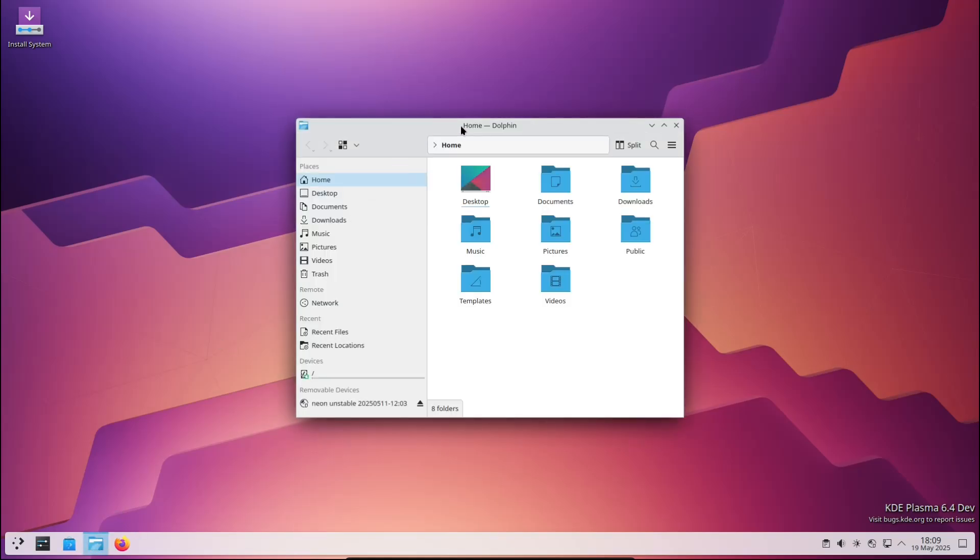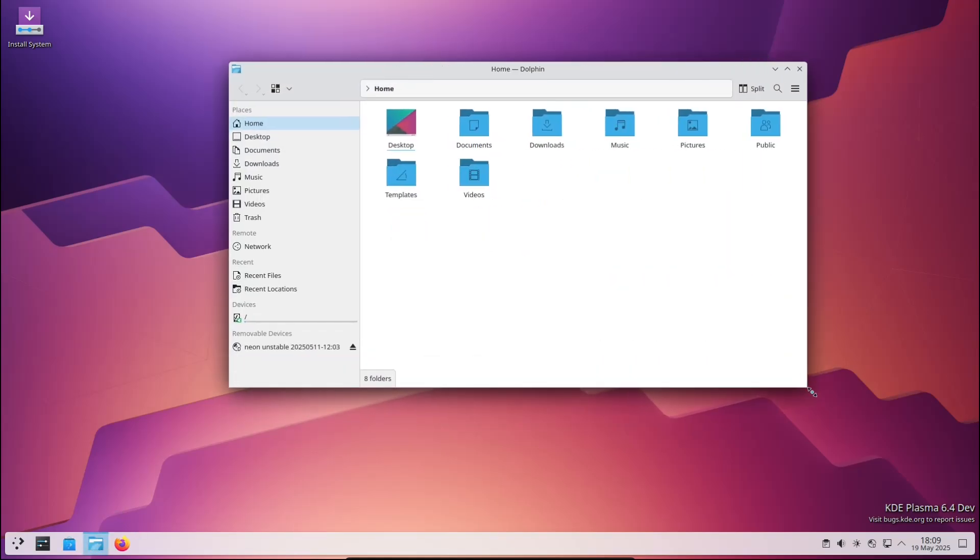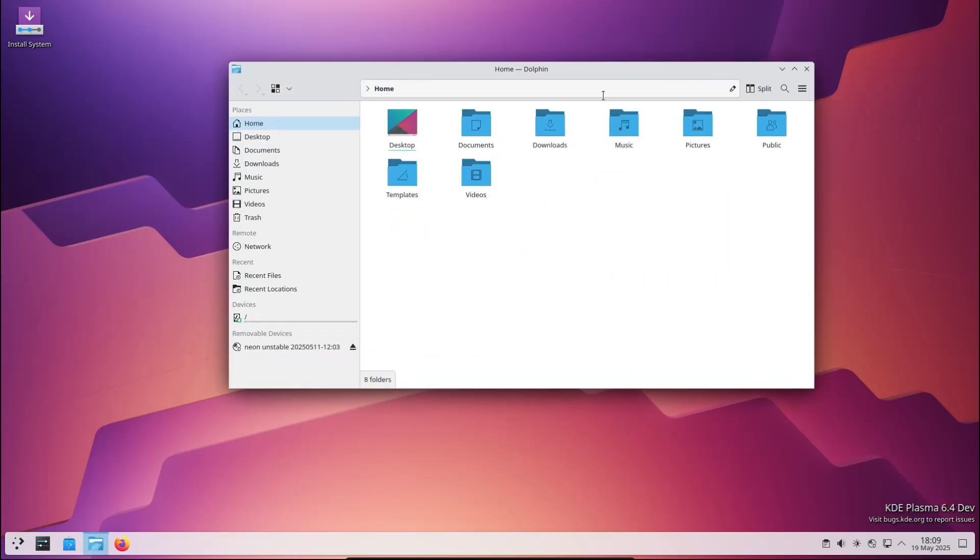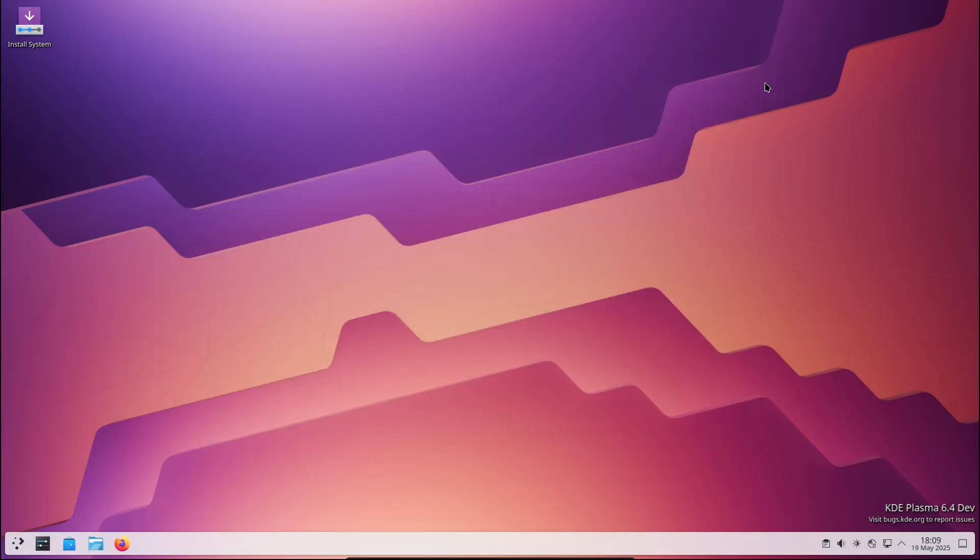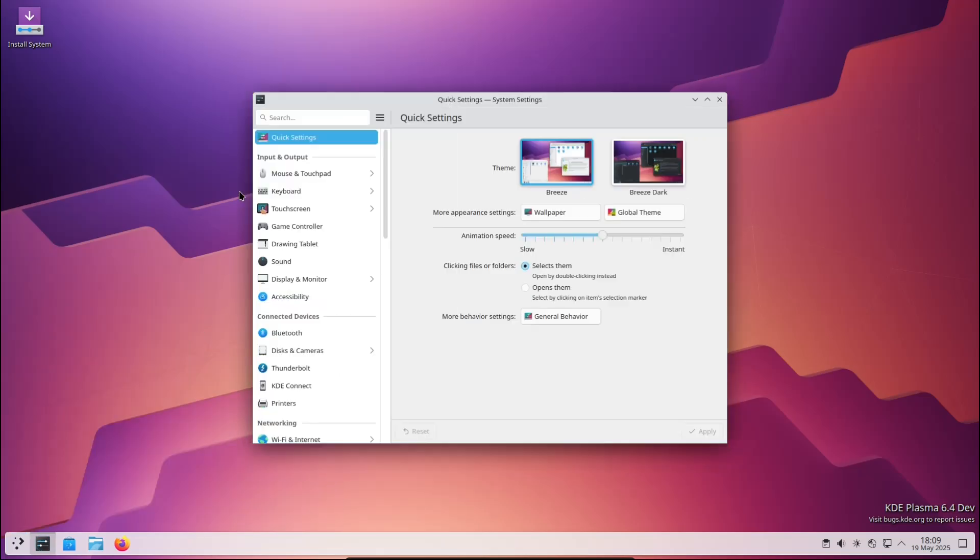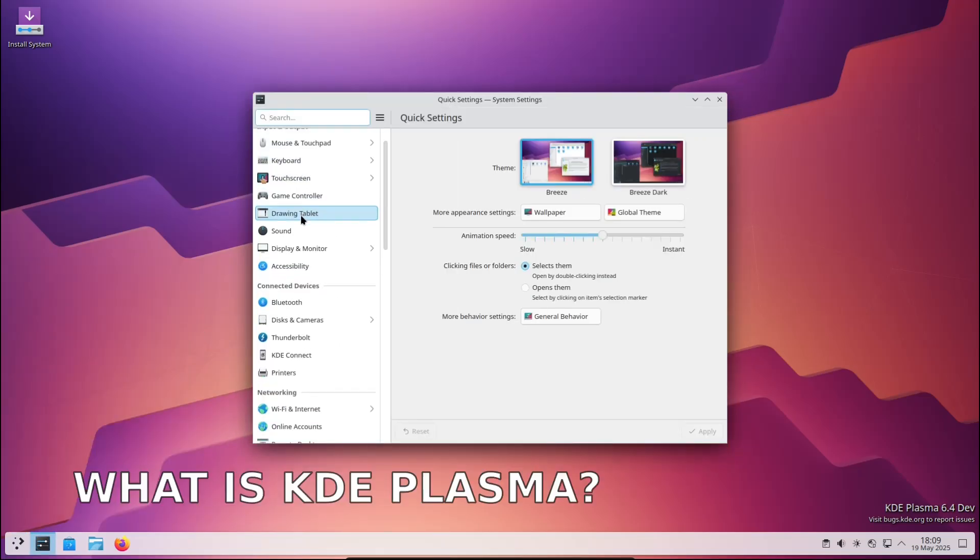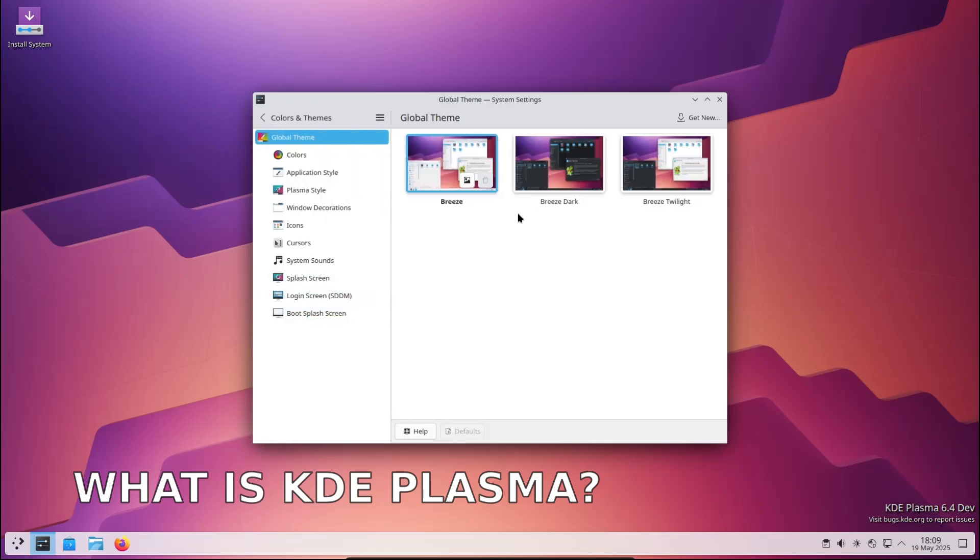It's packed with new features, improvements, and quality of life updates that many of you have been asking for. So in today's video, we're going to break down what KDE Plasma 6.4 is, what new stuff it brings to the table, and why it's worth getting excited about, even if you're brand new to KDE or Linux in general. Grab your coffee, sit back, and let's dive right into it.